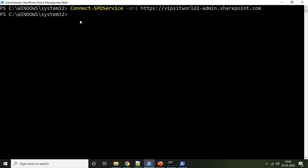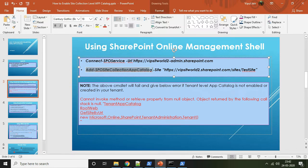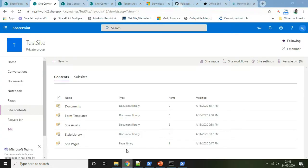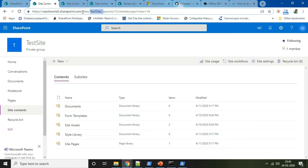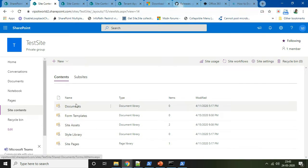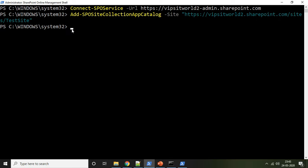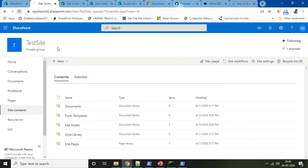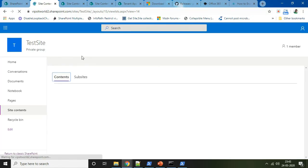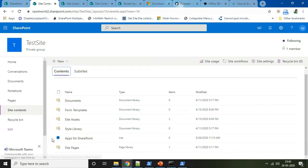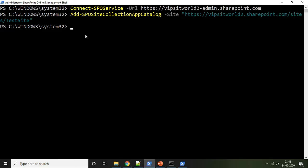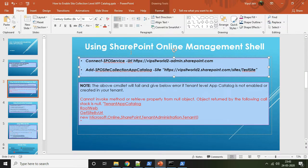As you can see on the screen, you are now connected to the SharePoint Online tenant. The second command you have to run for creating the SharePoint site collection level app catalog targets a specific site collection. I have run this command and you can see the site collection level app catalog has been created. This was one way to use SharePoint Online Management Shell for enabling the site collection level app catalog.